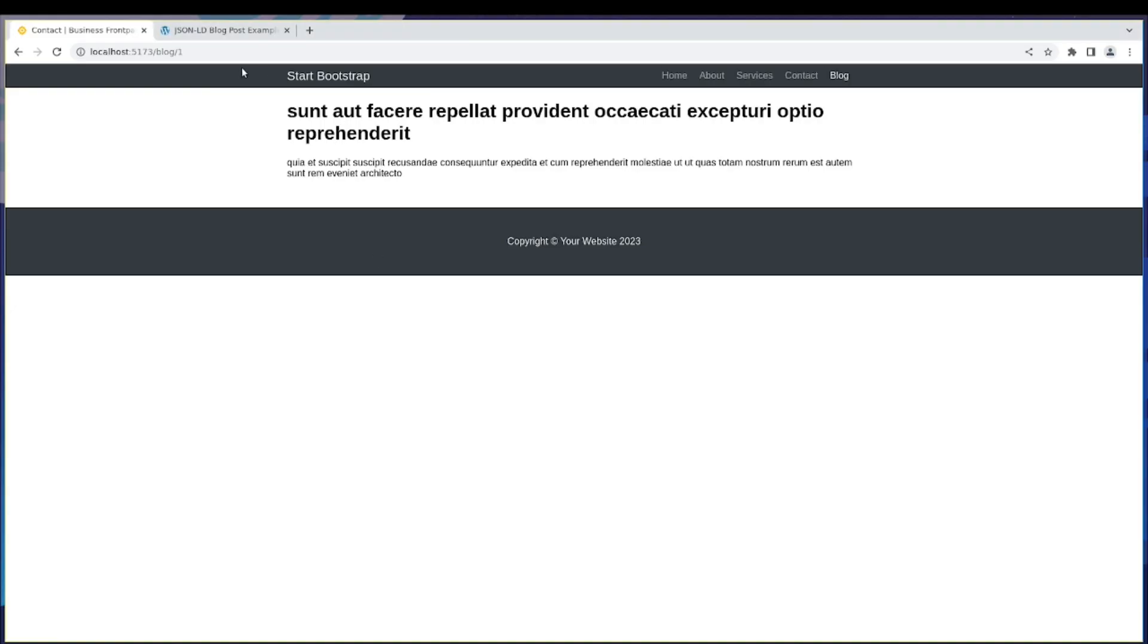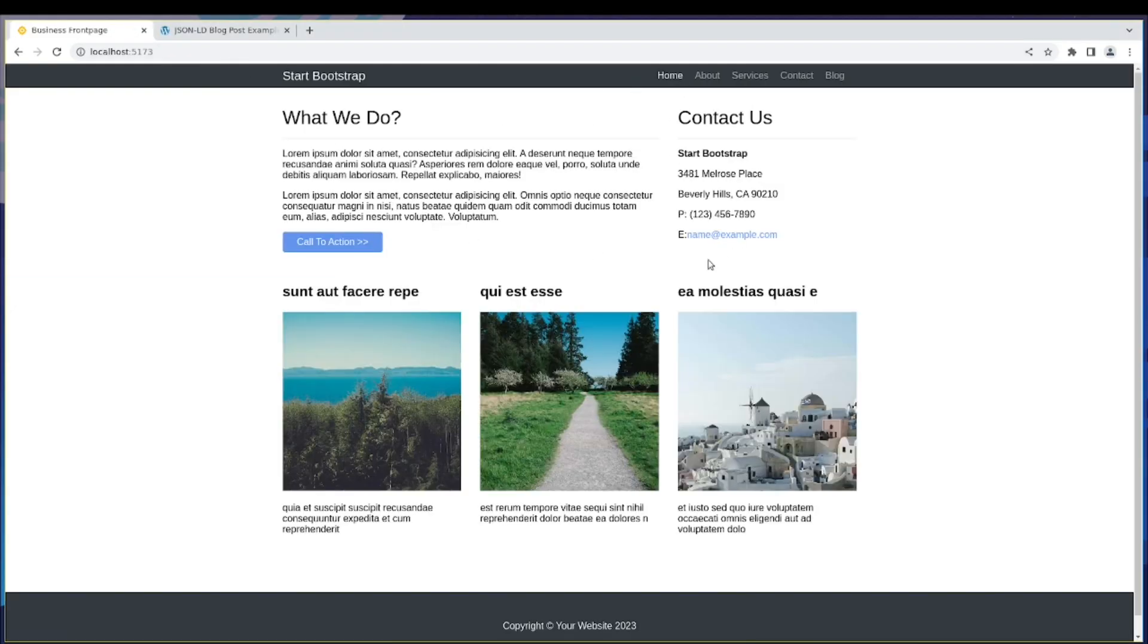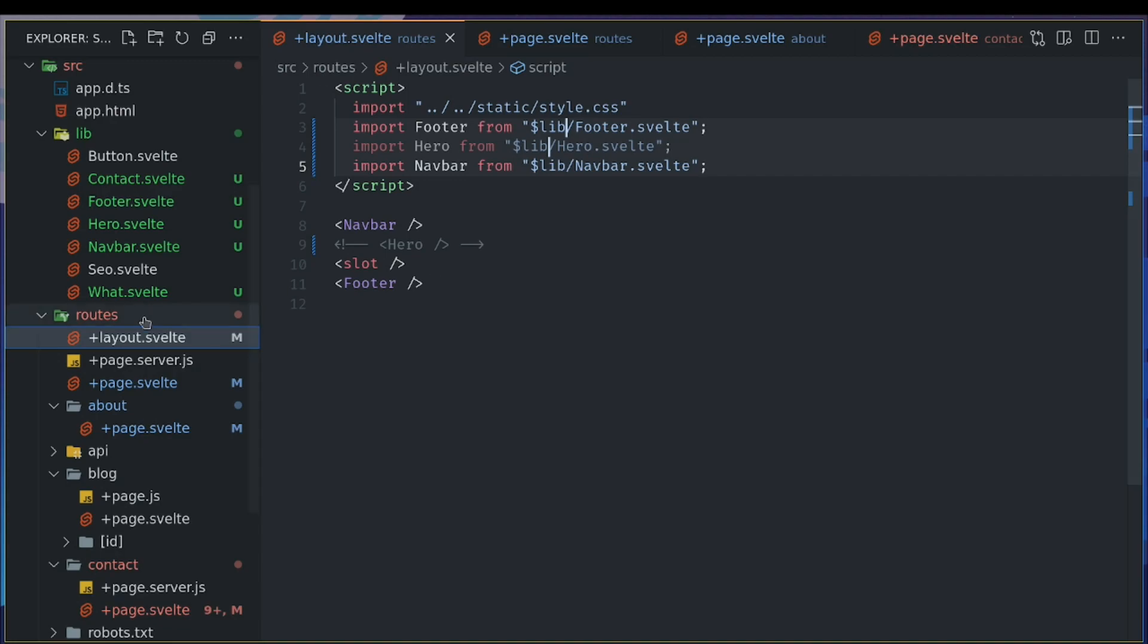Now, let's see if the site works as usual. I don't see much errors here. I go to homepage. It remains the same. Hero is missing. Okay. This is good.